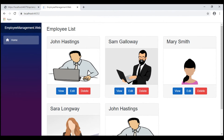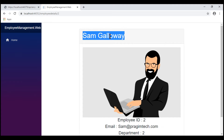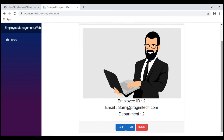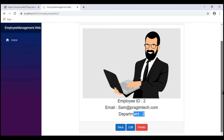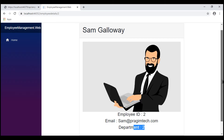At the moment, we are on the employee list component and when we click View on one of the employees, we see the employee details. Within the card header, we see the employee full name — both the first name and last name — and in the card body, we have employee ID, email, and department ID. All this data is currently coming from the underlying employees database table.